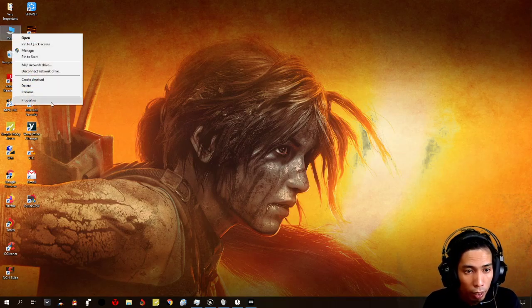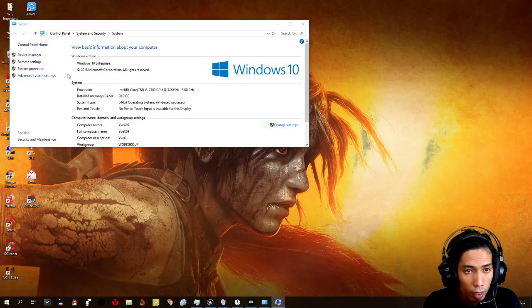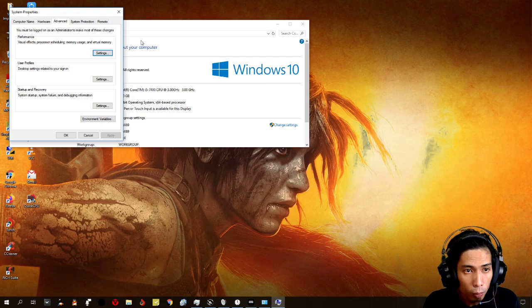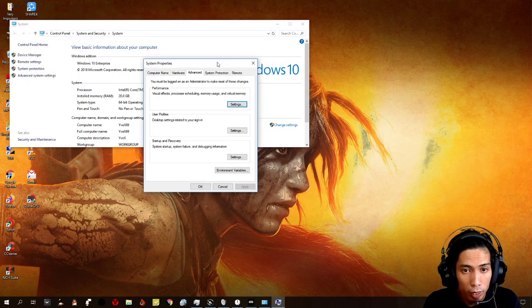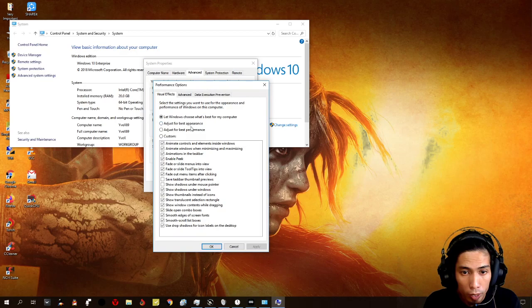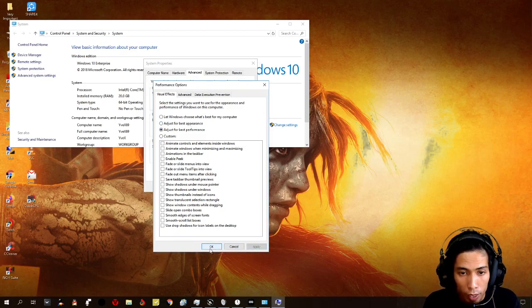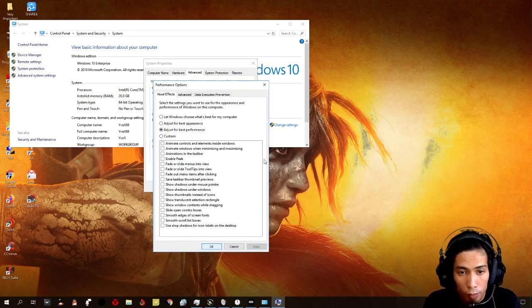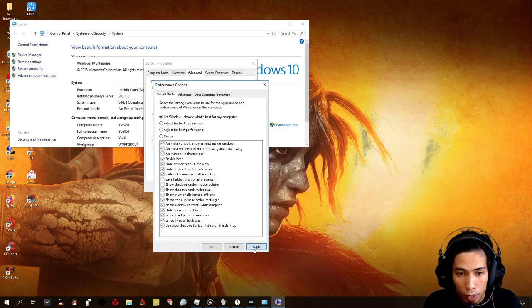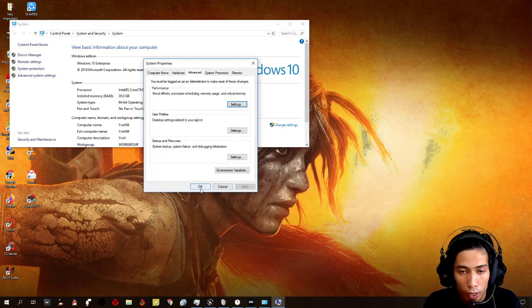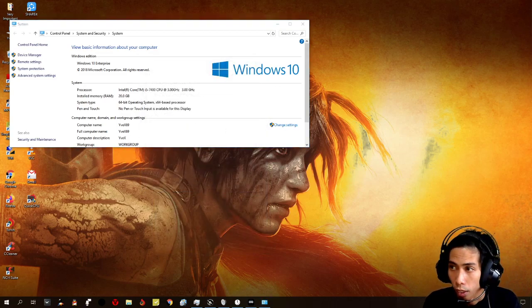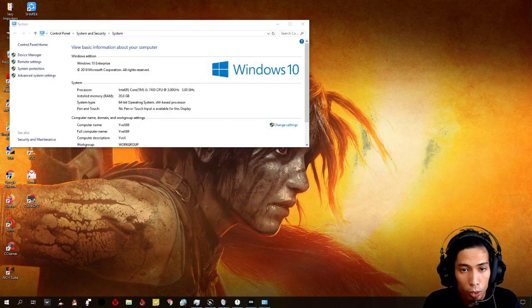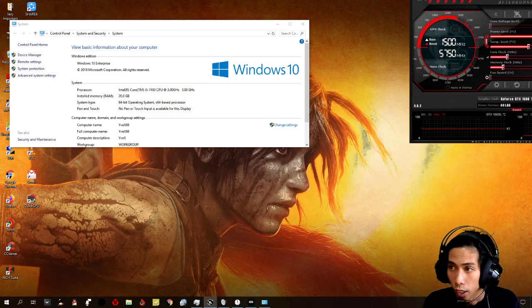And then I click on apply. And every time I finish the game, I just turn it on again. That is to restore it back to its original settings.